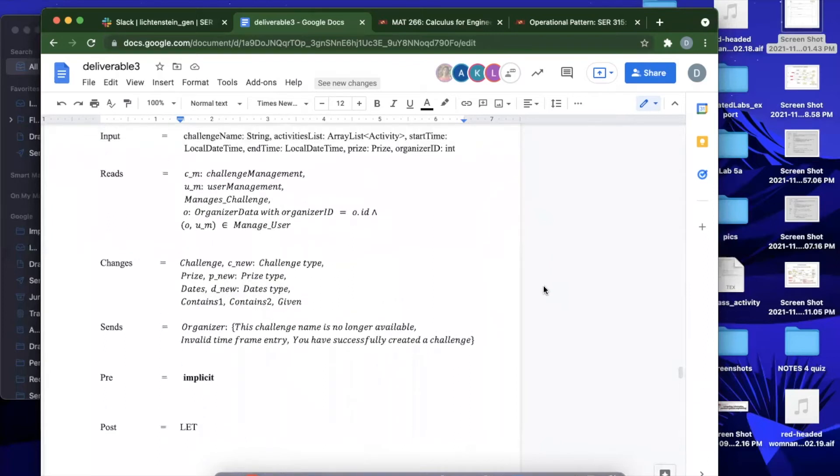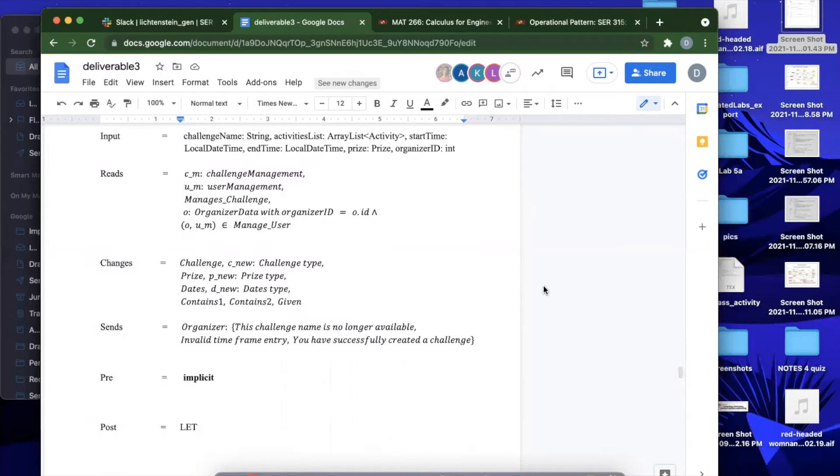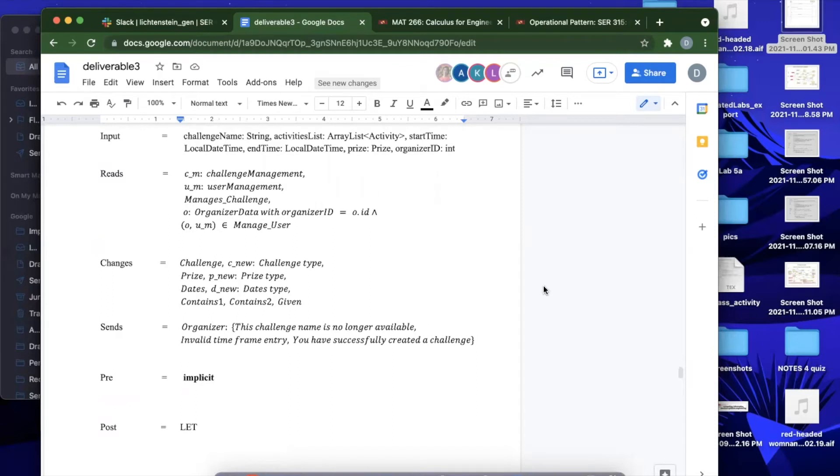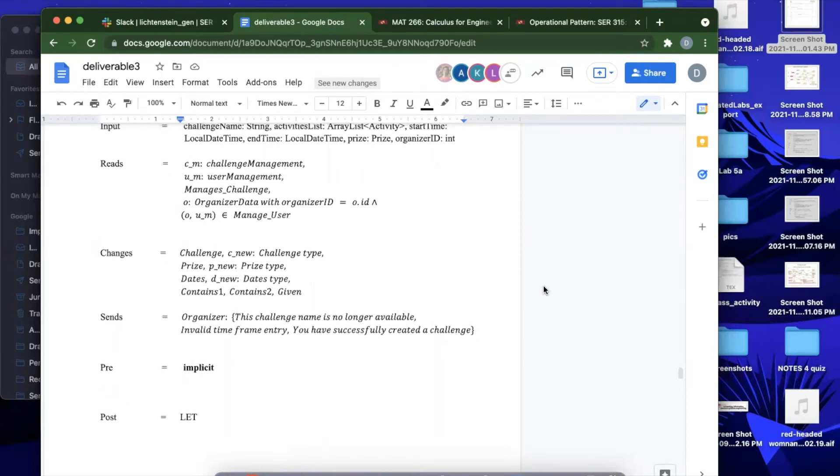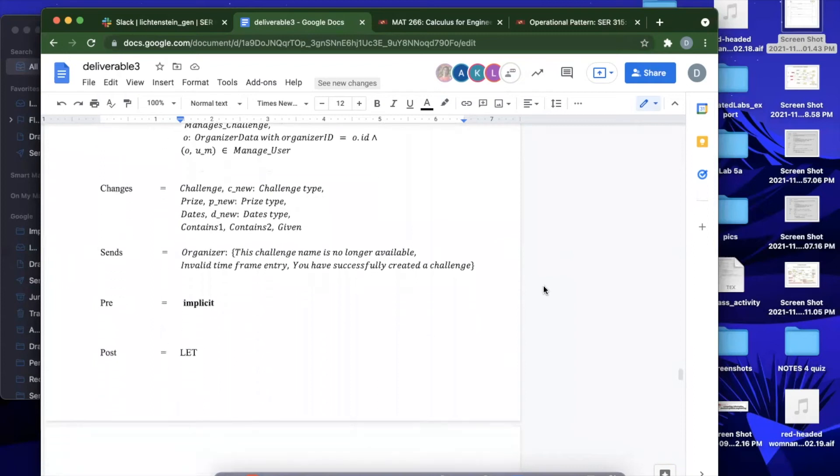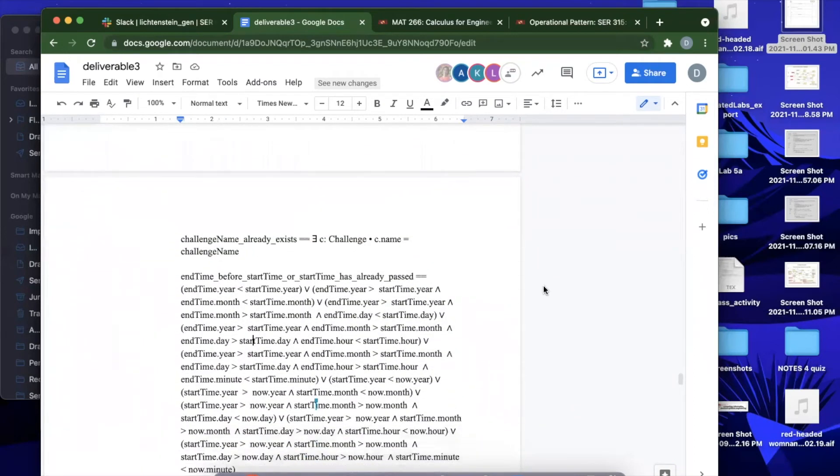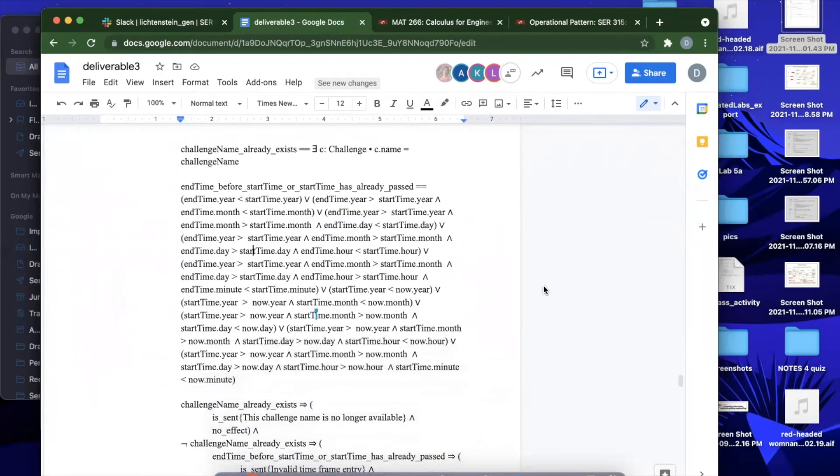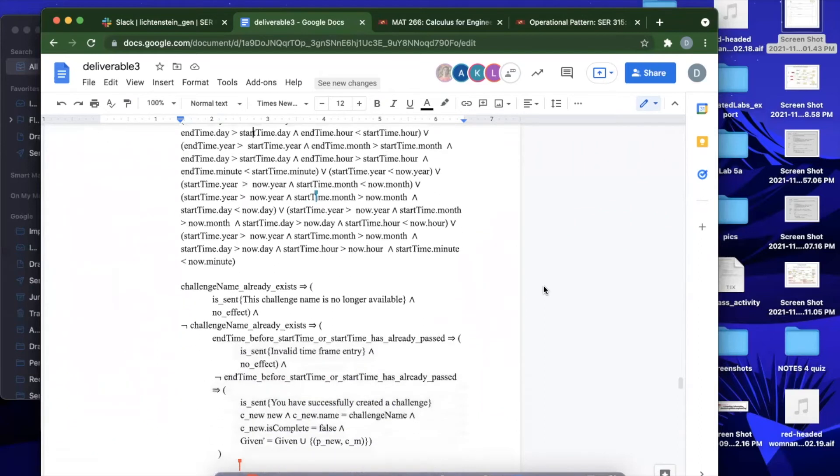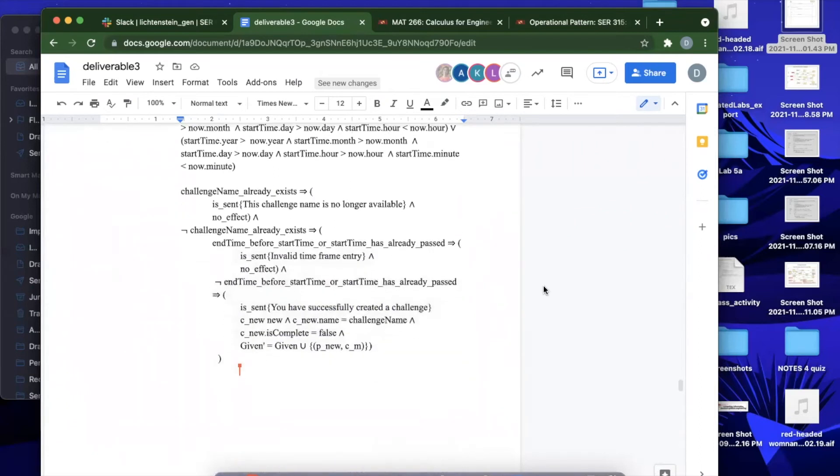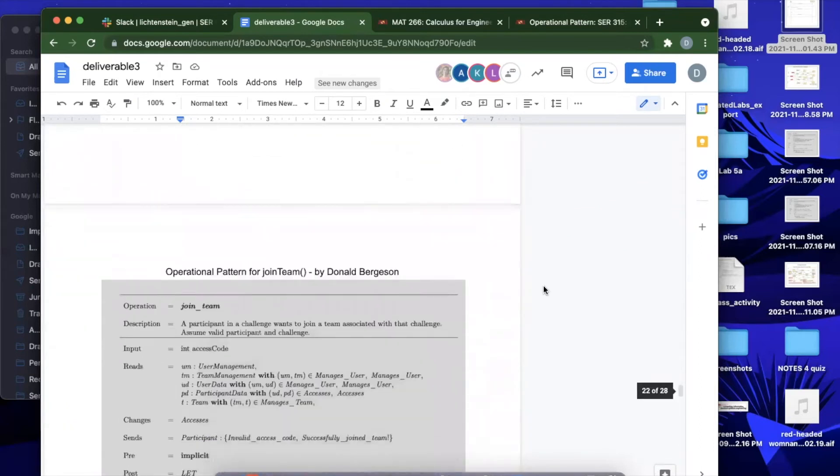For changes, we go over creating a new challenge type, new price type, new date type based off of the information that we have from the parameters. The associations that we're going to need, we go over the messages that will be sent. They're only sent to the organizers since that was the only actor we had for this scenario. Then we have defined our conditions and our post-conditions. It just generally goes over the different conditions under which we will either be sending the organizer a message or we will be successfully creating a new challenge object and adding it to the system.